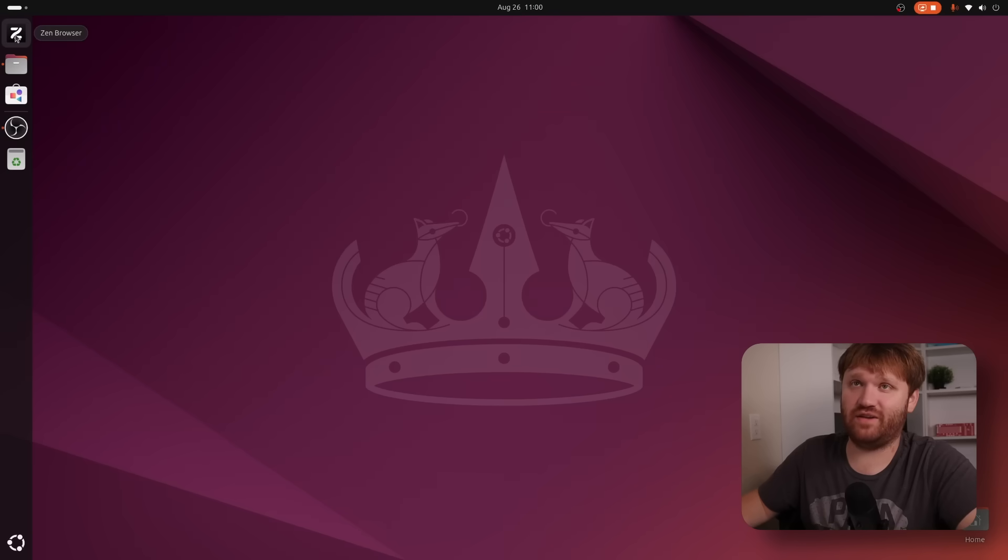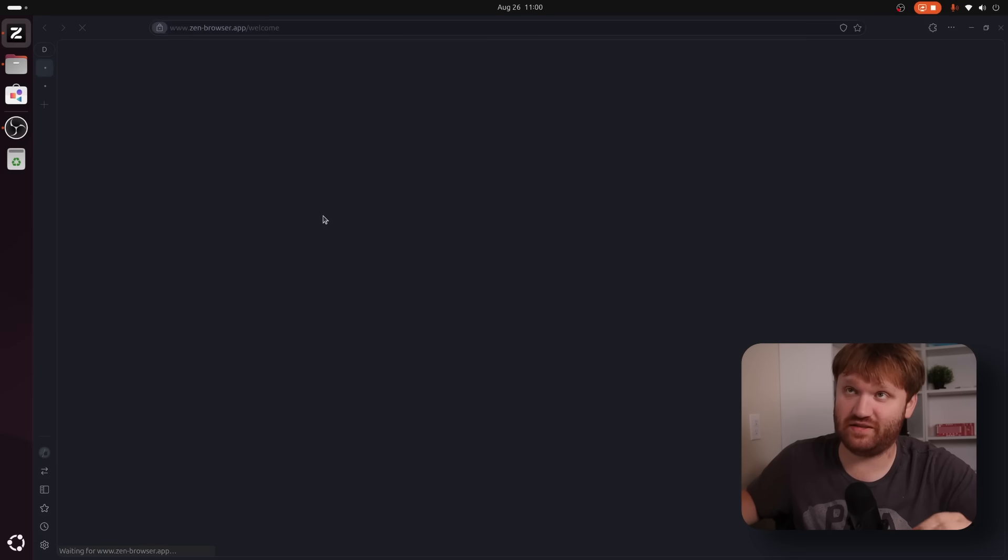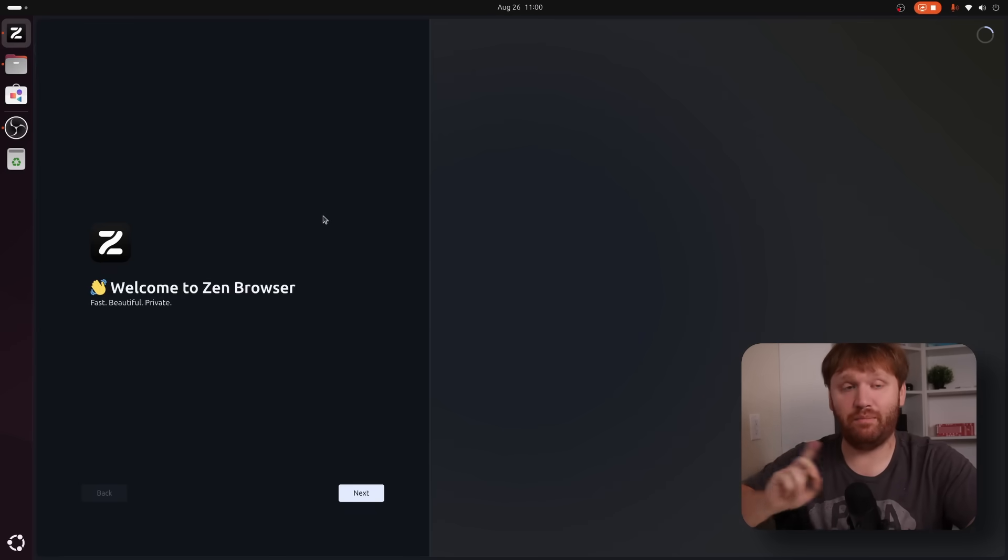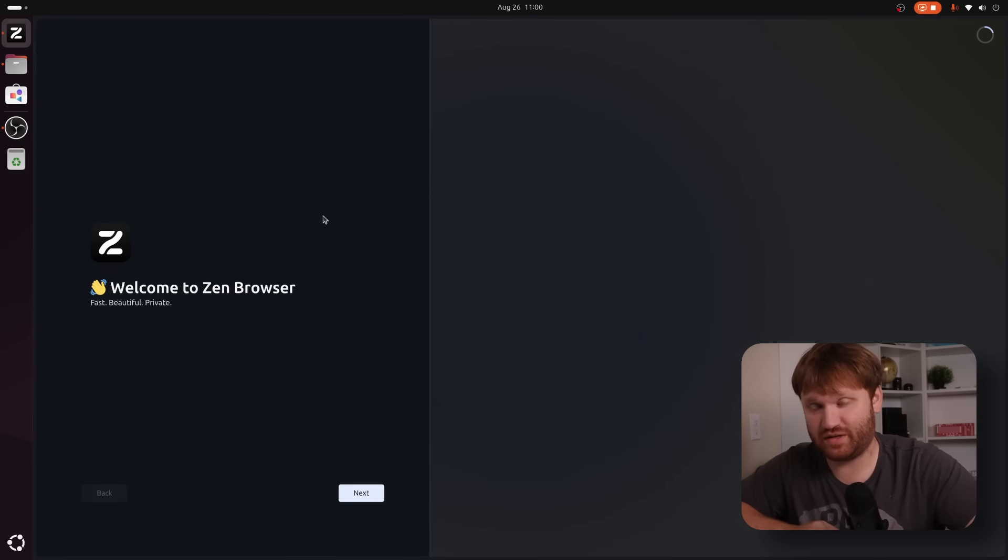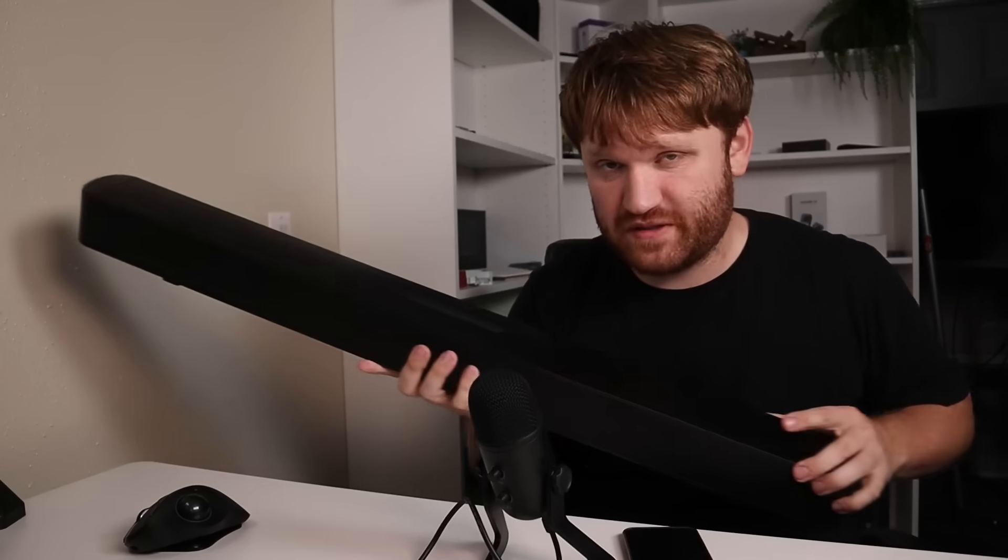That is until this right here. This is the Zen browser. I'm opening it up for the very first time on this computer, but I have been using it for a little bit on my M1 MacBook Air, and oh boy, do I like it.